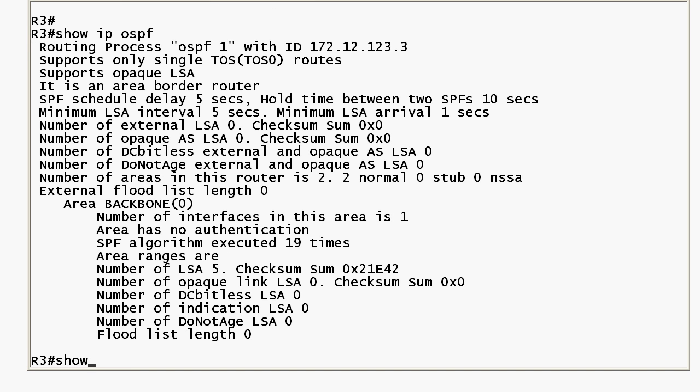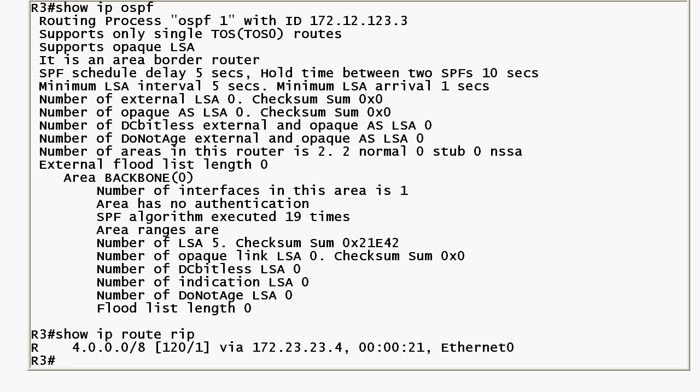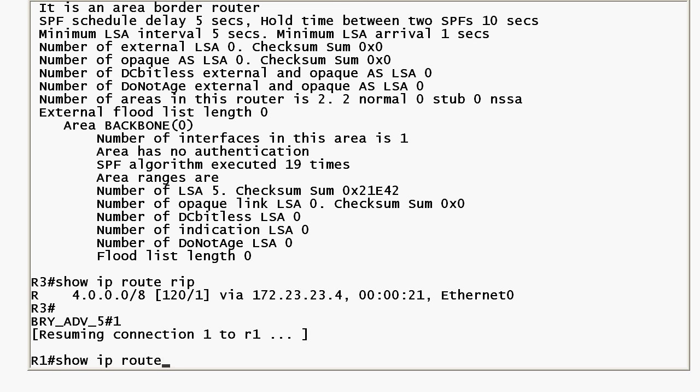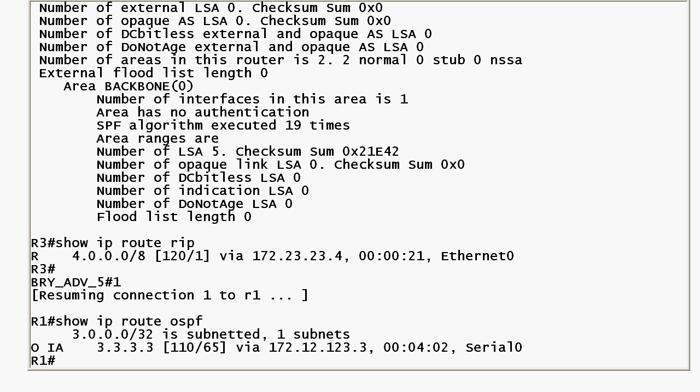We also know that it's getting this route from router 4 over that RIP network. But by default router 1, which is router 3's OSPF neighbor, is not going to see that RIP route. It sees the loopback on router 3 but it doesn't see that RIP route because that's something we have to perform route redistribution for that to happen.